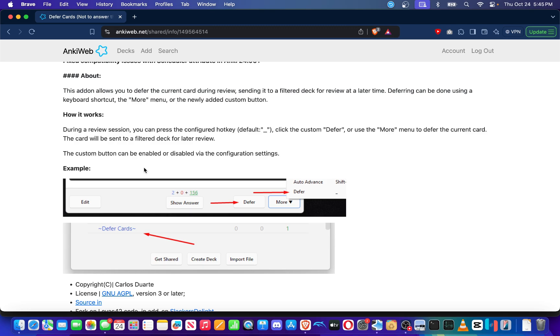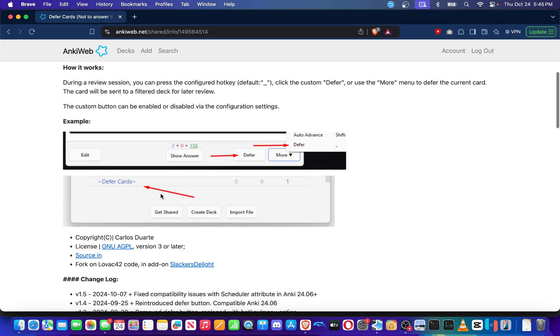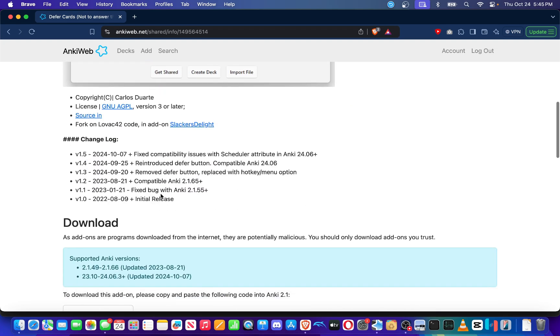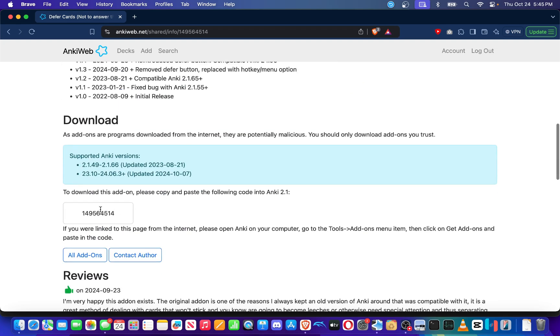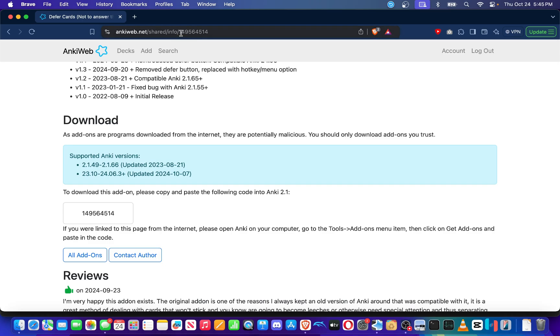So for the sake of this tutorial, you're going to need a computer and a version of Anki that is suitable for the computer. If you want to download the add-on, you can find the download add-on code key in the download section or you can get the download add-on code from the end of the URL of the Defer Cards add-on. So go ahead and copy that.